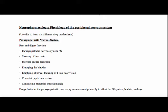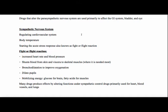There are other ones used for the GI system. Taking a look at your sympathetic nervous system, a lot of this regulates your cardiovascular system, so a lot of the drugs used here are for the heart or will have an effect on the heart. It does affect your body temperature, and your sympathetic nervous system is that fight or flight — it starts the acute stress response, giving you increased heart rate, blood pressure, and shunting of blood from the skin and viscera to the skeletal muscles.